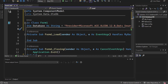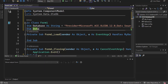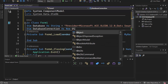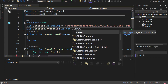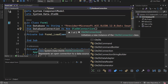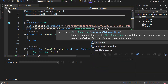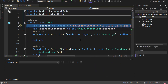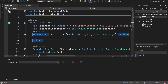The next thing I need is a database connection so it can actually connect to my database. I called this one database_connection. That's going to be a new OleDbConnection, and the argument it takes is the database variable we just defined. That will allow us to actually connect to the database and make any changes we want.